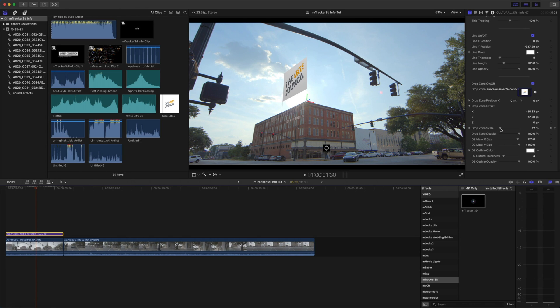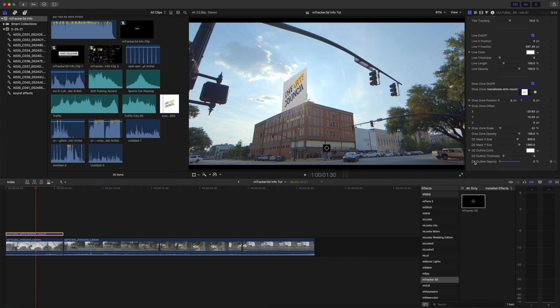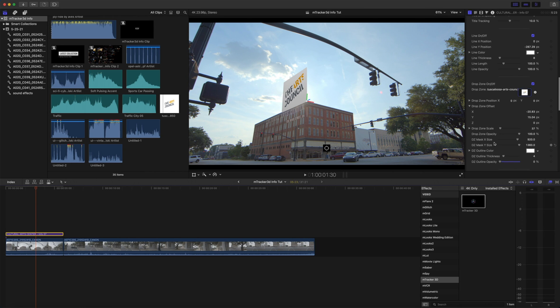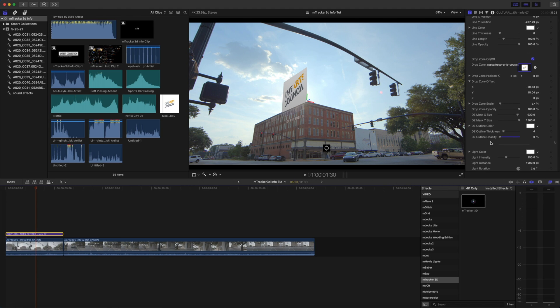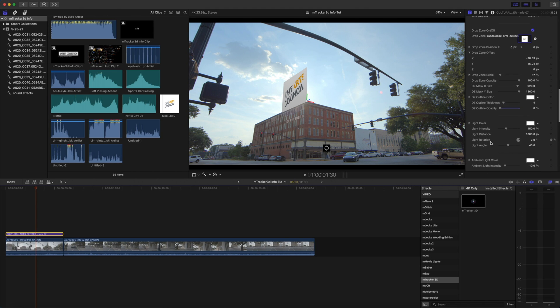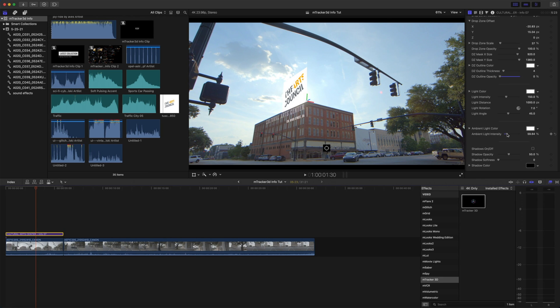And then I believe we can bring our drop zone offset down on Y to match the side of our building there. And I think I'm going to just turn the outline off since it's white and that way just our logo is being revealed. We can see we have our lighting options and I want to just bring the ambient light intensity up so that we can brighten that logo up as well as our text. Alright perfect.